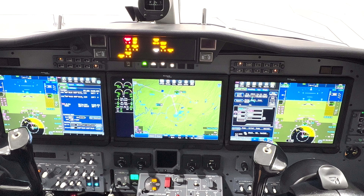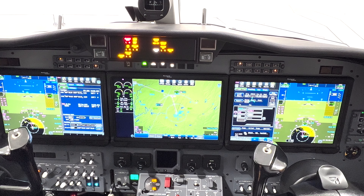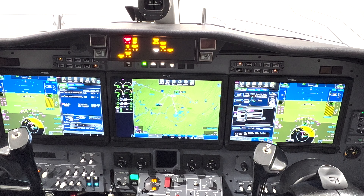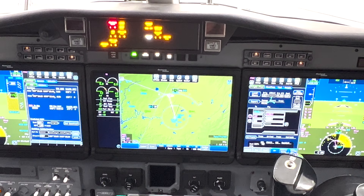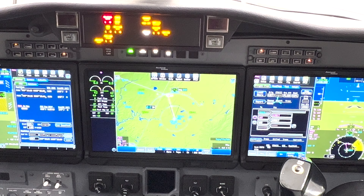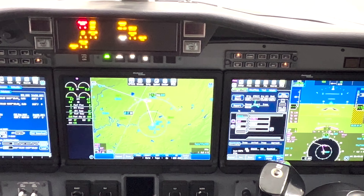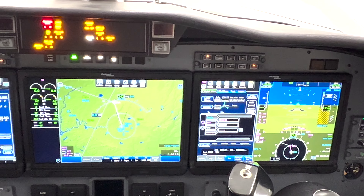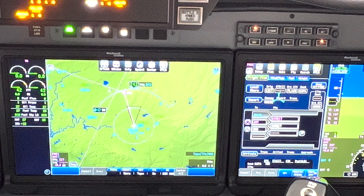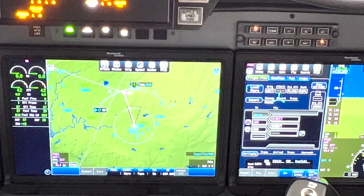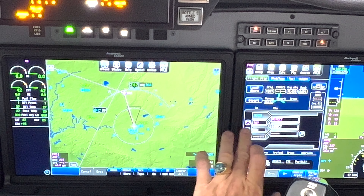I'll show you some of the new features in Fusion software version 2 - some pretty cool things. They've made some enhancements, let's go over some of those. For example, let's say you're in the FMS and you want to do some direct-to navigation. They changed it slightly.